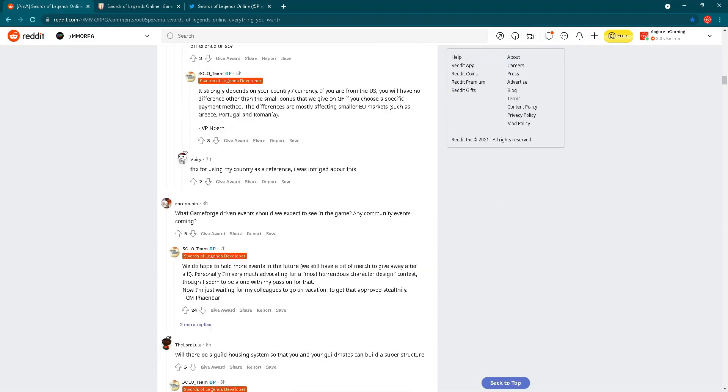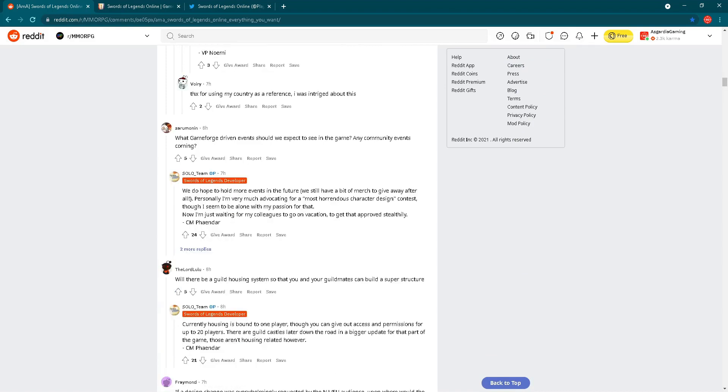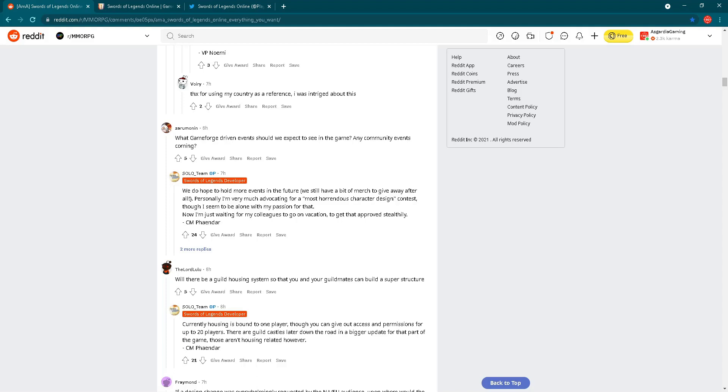Let's scroll down to see some other questions. What Gameforge-driven events should we expect to see in the game? Any community events coming? We do hope to hold more events in the future. We still have a bit of merch to give away after all. Personally, I'm very much advocating for a most horrendous character design contest. This is funny. Who is writing this? This is from CM Fandar. We know him from live streams, Pandamaster69. He's advocating for most horrendous character design contest. Now I'm just waiting for my colleagues to go on vacation to get that approved.